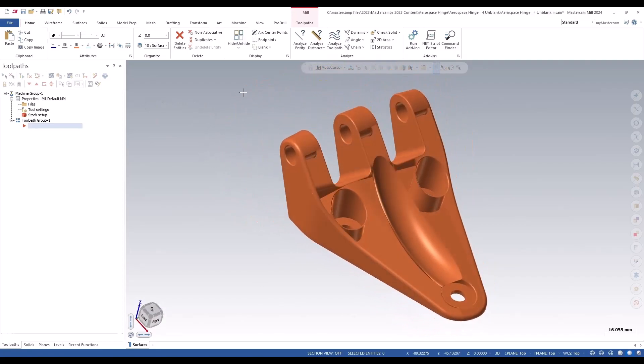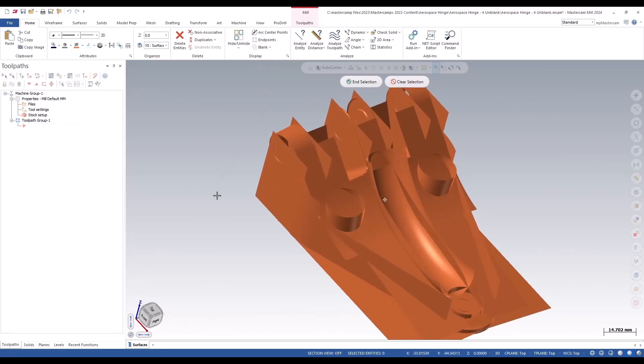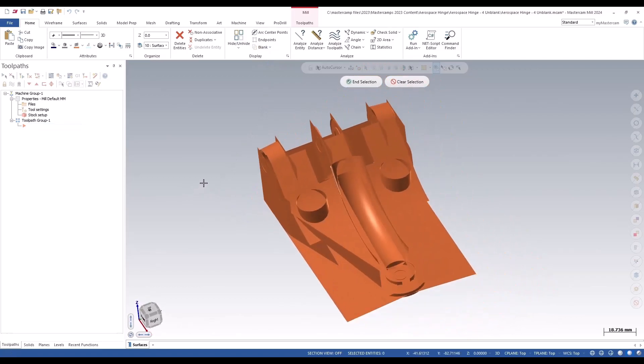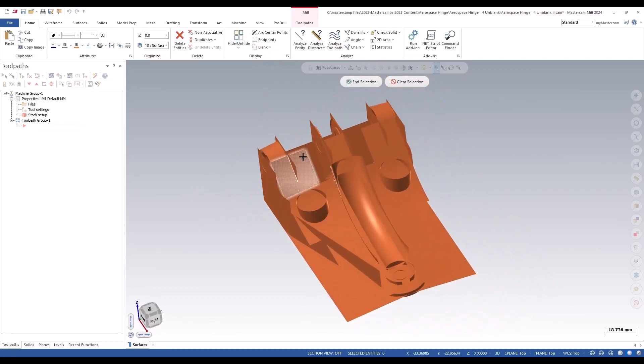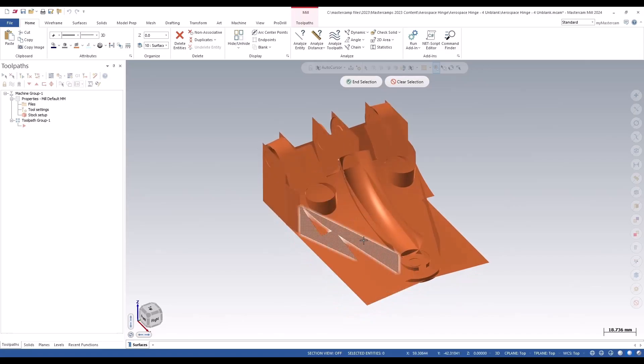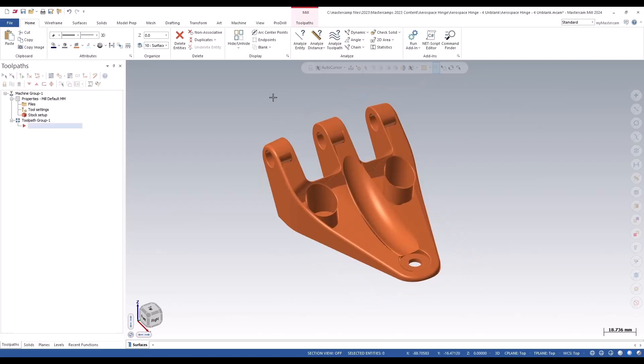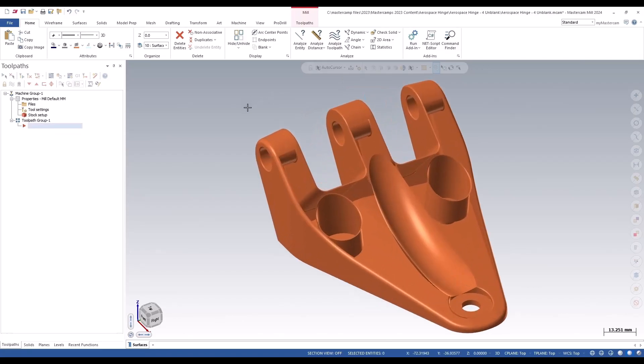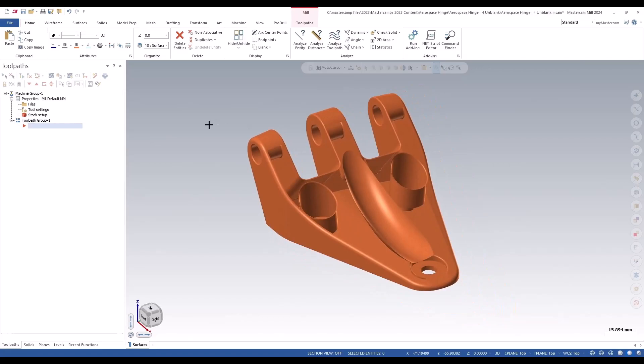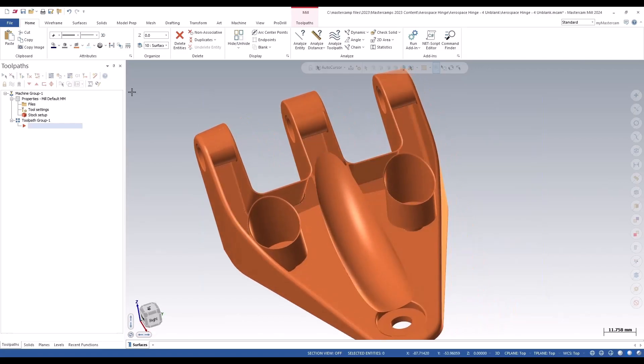Now if you wanted to unblank those surfaces, it makes it nearly impossible to figure out which surfaces because they're all overlapping and you can see there's trimmed and untrimmed surfaces all over the place. So if we exit out of that, I'll just hit escape to come back to the regular screen. You can still see the holes.